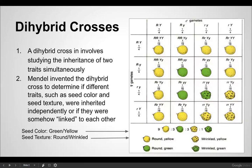The di-hybrid cross is a little bit more complicated, so you need more boxes because there are more outcomes. The di-hybrid cross involves studying the inheritance of two traits simultaneously. Mendel invented the di-hybrid cross to determine if different traits such as seed color and seed texture were inherited independently, or if they were somehow linked to each other.